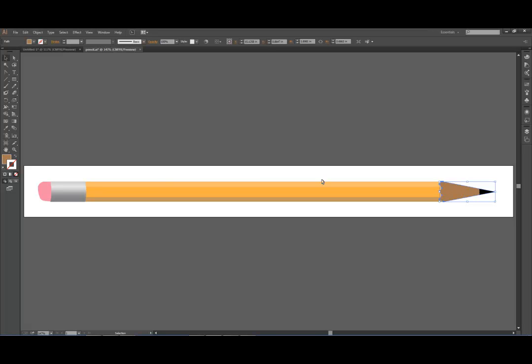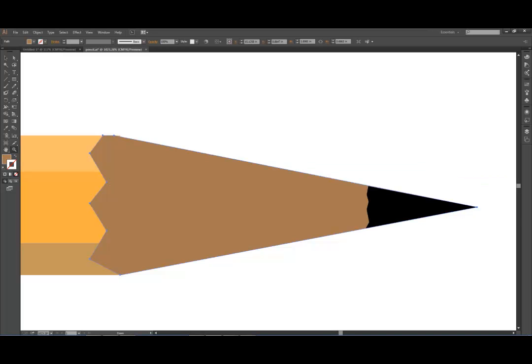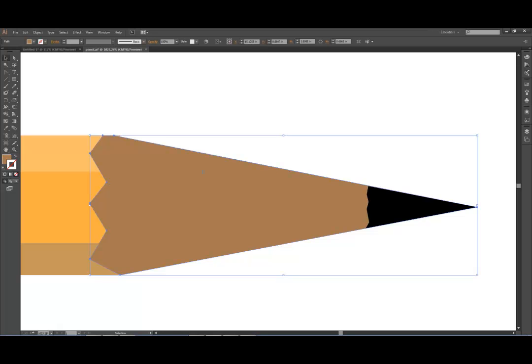So we're going to zoom in on that. I'm going to grab the zoom tool and zoom in on it. And then I'm going to select just that wood, make sure the wood of the pencil is selected, I'm not going to select the lead.